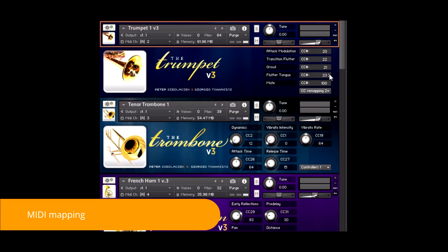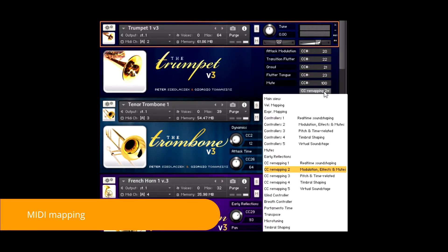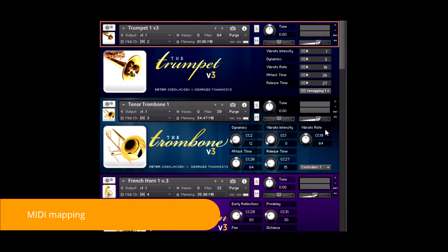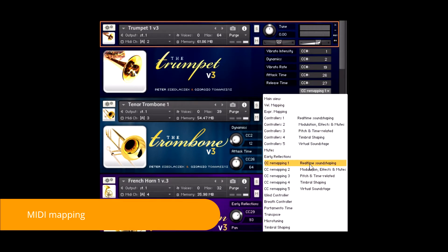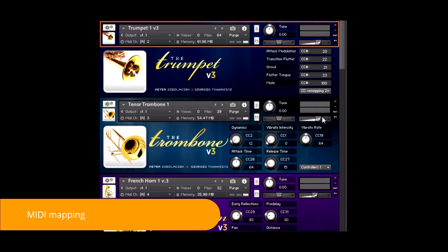Each CC controller of the 5 pages described earlier can be remapped. If you move through the different remapping pages, you can change the CC number assigned to each knob.